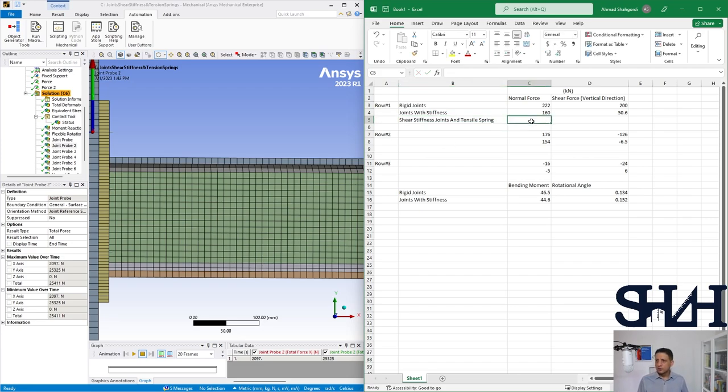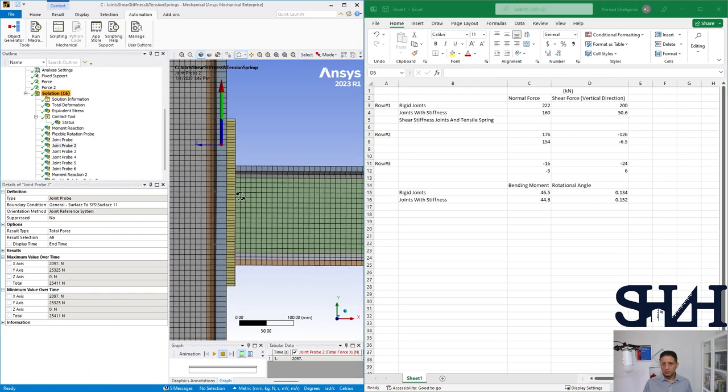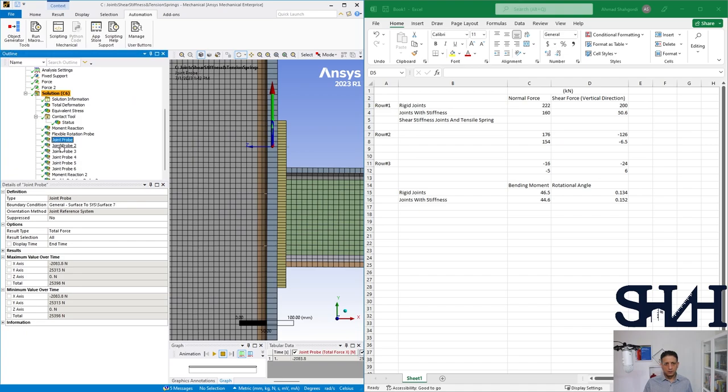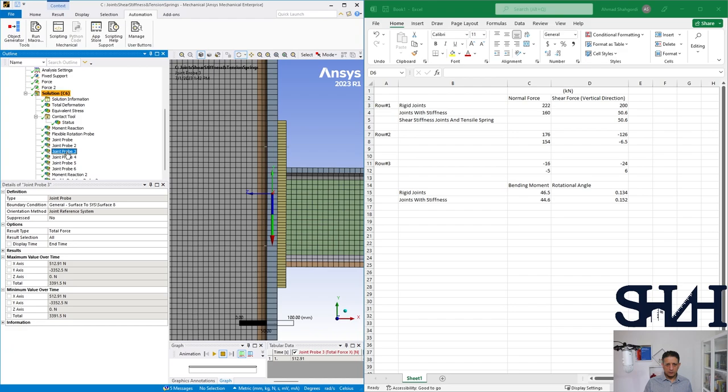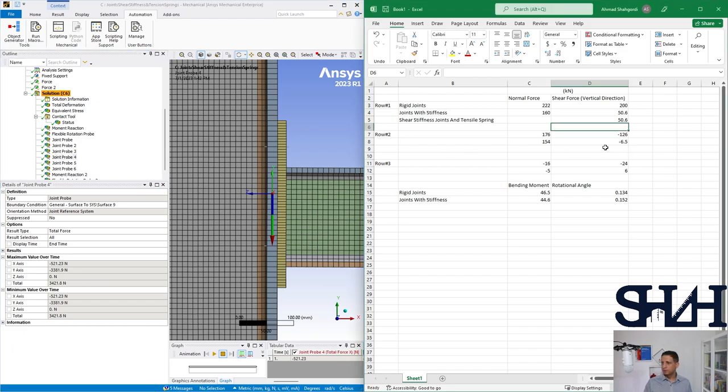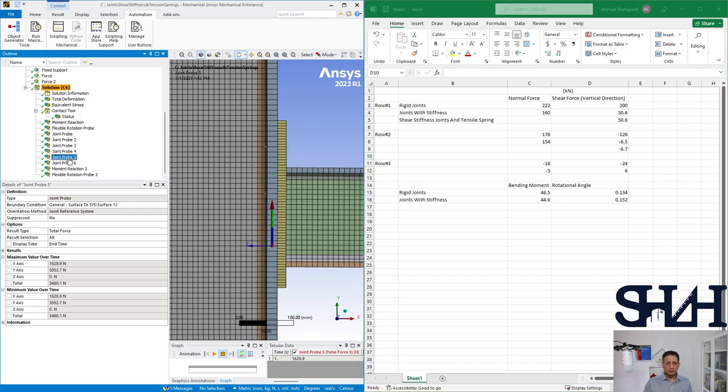So in this case, this value is 25 plus 25, 50 kilonewton or 50.6 exactly the same. Then the other two minus 3.3, minus 3.3, 6.7. The last two, 3 and 3, 6.